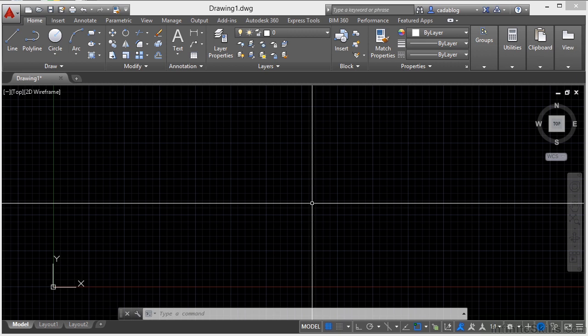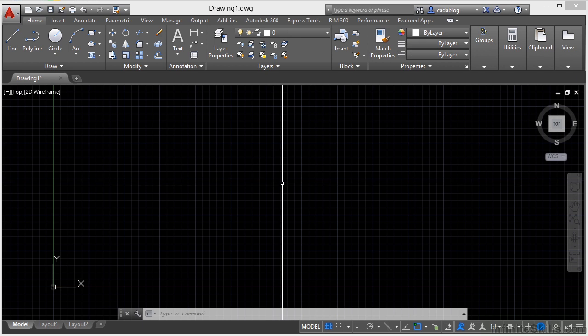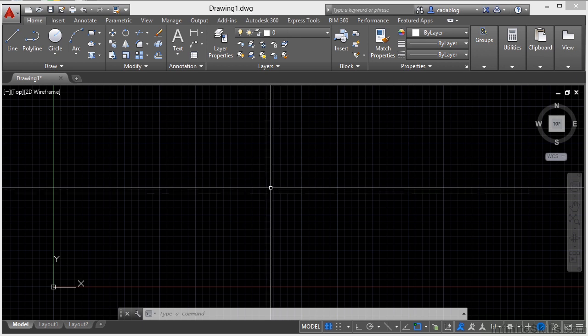You don't have to hunt for them or type in the command line to get them, they're just there. So there are several different shortcut menus and each one depends on your current activity or situation. Right now I don't have anything going on meaning that I haven't started a command or selected an object, I'm just sitting here ready to get started.